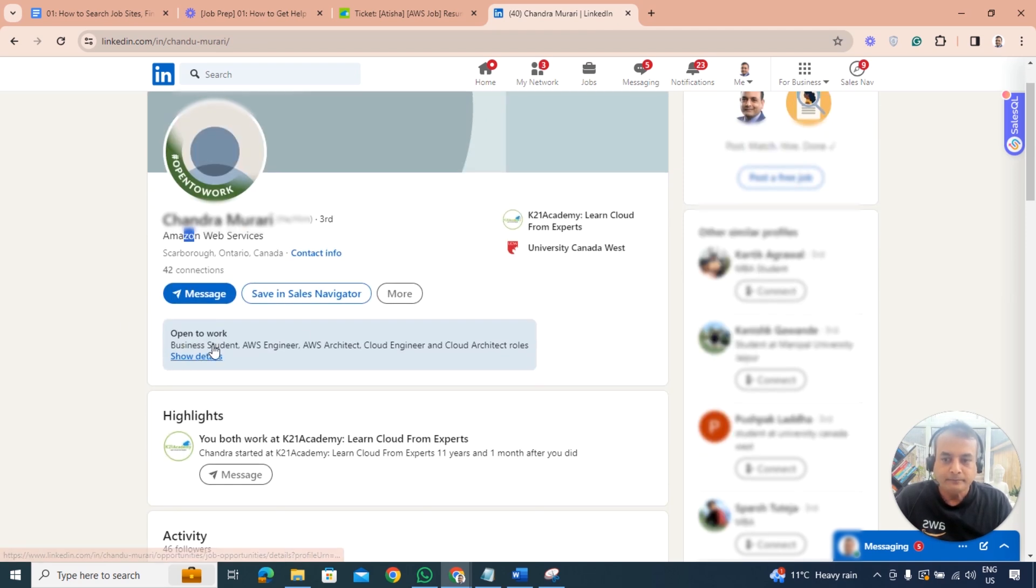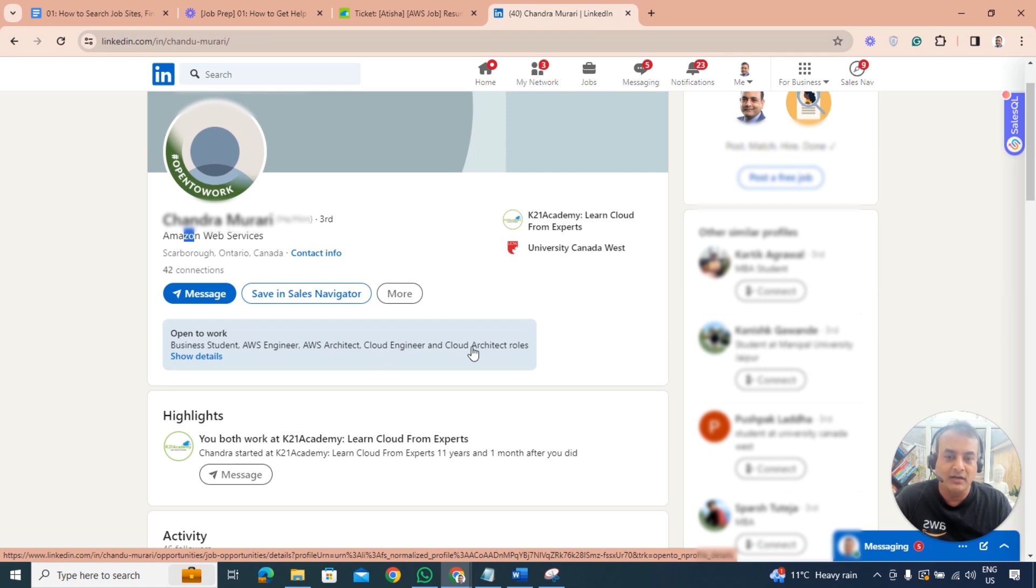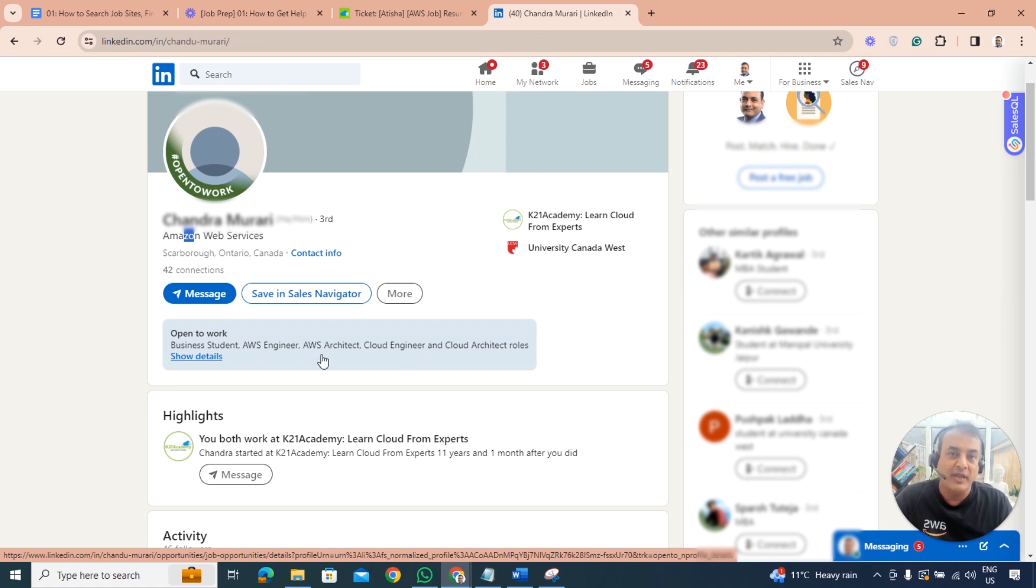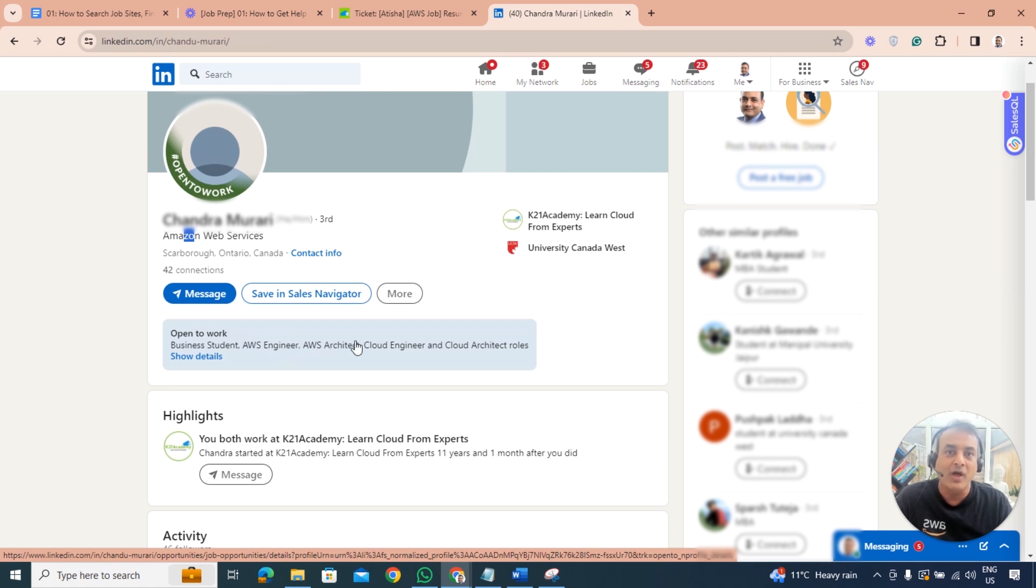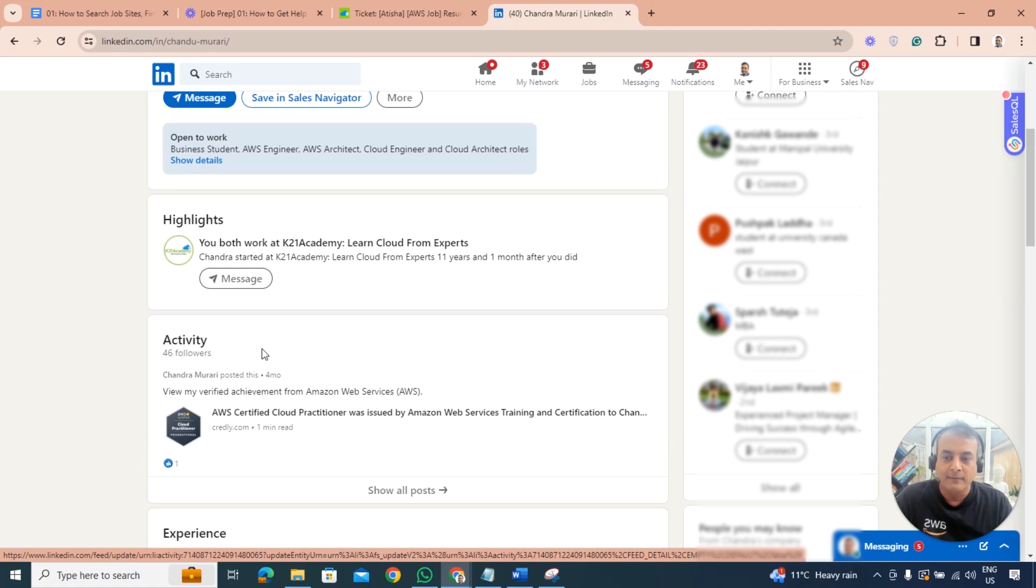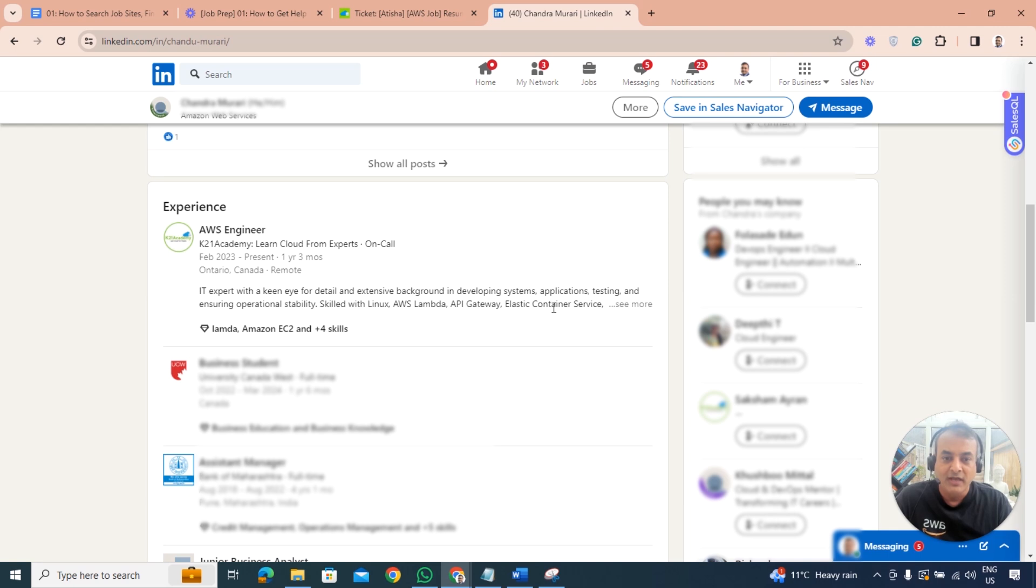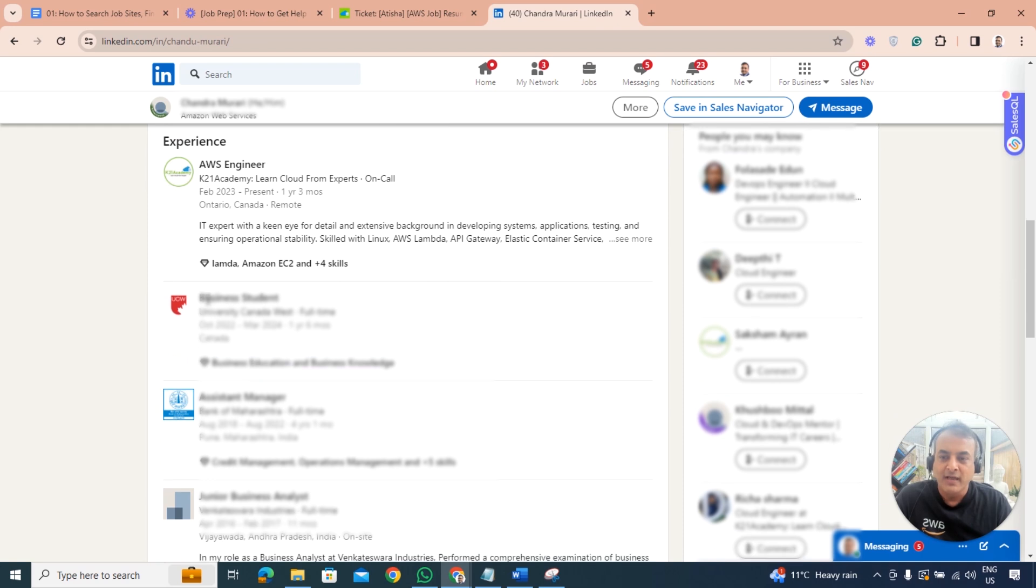Open to work which is good. Business student - I wouldn't write as a student, it won't look nice. It says AWS engineer which is good, cloud architect, cloud engineer roles. I would also write something like DevOps or AWS DevOps related. I'm not going to specify just AWS - I would say cloud engineer roles and then in brackets cloud, then write AWS. Similarly cloud architect then bracket AWS, cloud engineer is good, cloud DevOps is fine.